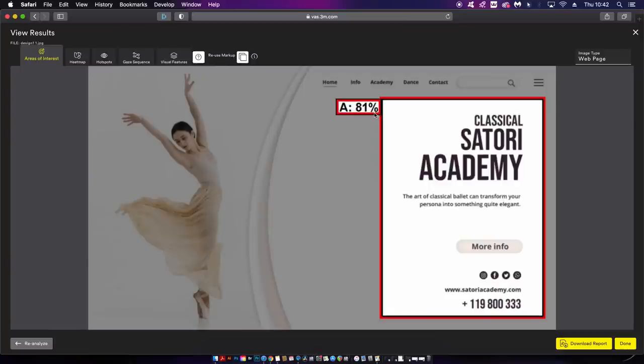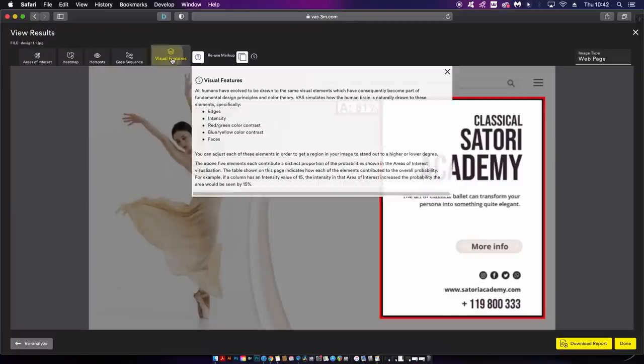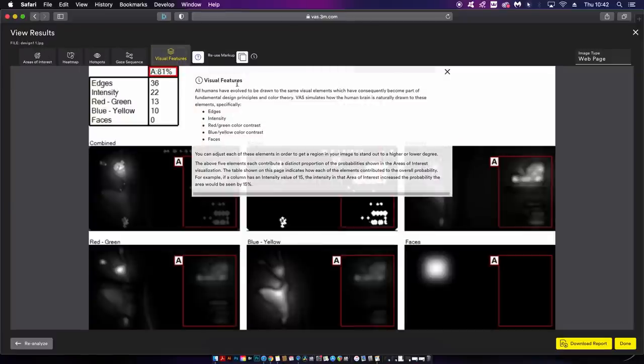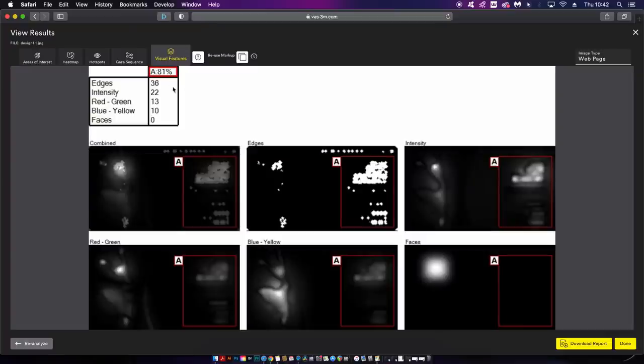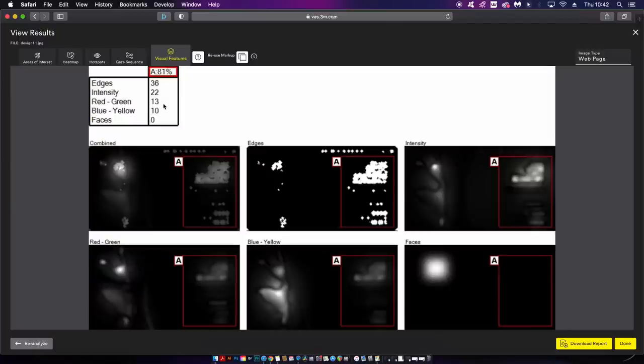I could work on color contrast or something else to make sure it's more visible to the viewer. Coming back into the visual features we can see the overall score of my area of interest. It has a pretty high score on edges yet the color contrast and the lack of faces brings it down. Of course I don't want to add faces to my topography but I could work on the contrasting color and intensity somewhat.